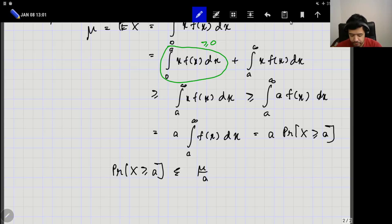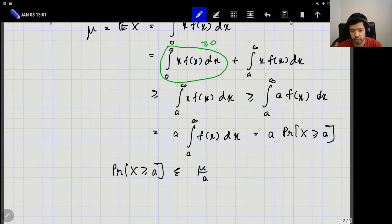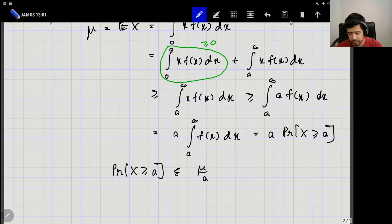So mu is greater than or equal to a times P(X ≥ a), and rearranging gives P(X ≥ a) ≤ mu / a. As a simple exercise, take the example of rolling a die, compute the mean, and for a equal to 1, 2, 3, 4, 5, 6, compute the upper bound mu/a. Also compute the actual probability that X ≥ a and see what happens — compare what you get from Markov's inequality with the actual probabilities.